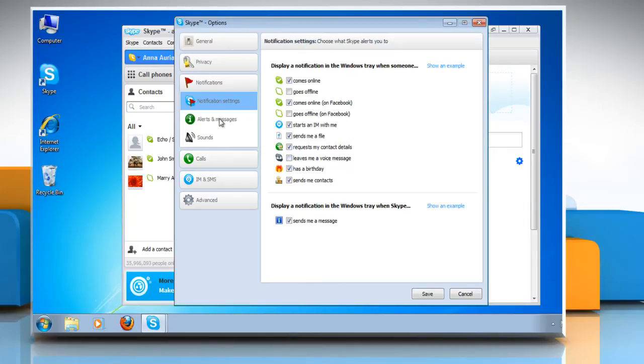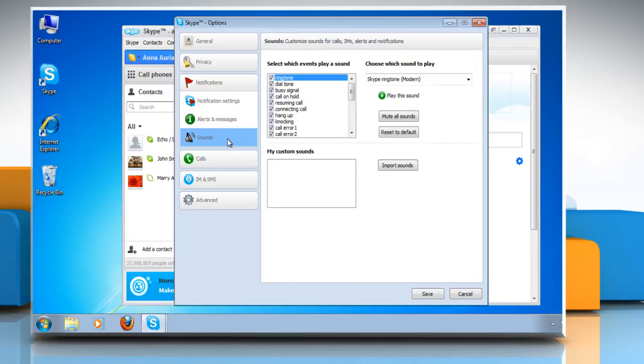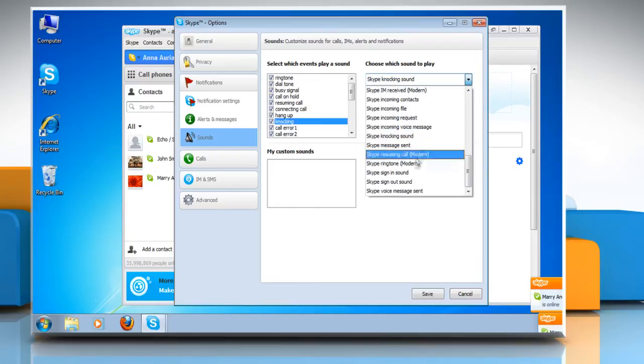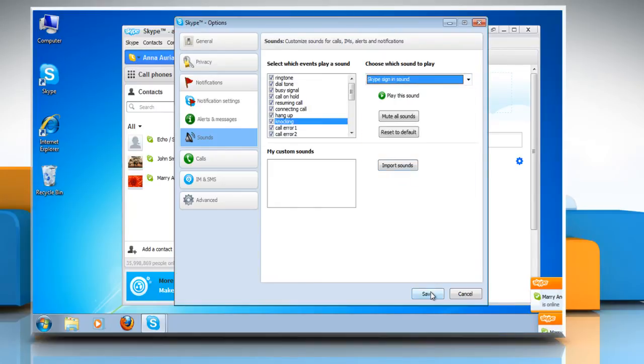Click on Alerts and Messages to enable or disable Help and Skype tips and promotions. Click on Sounds and you can customize it. Now click on Save to save the settings.